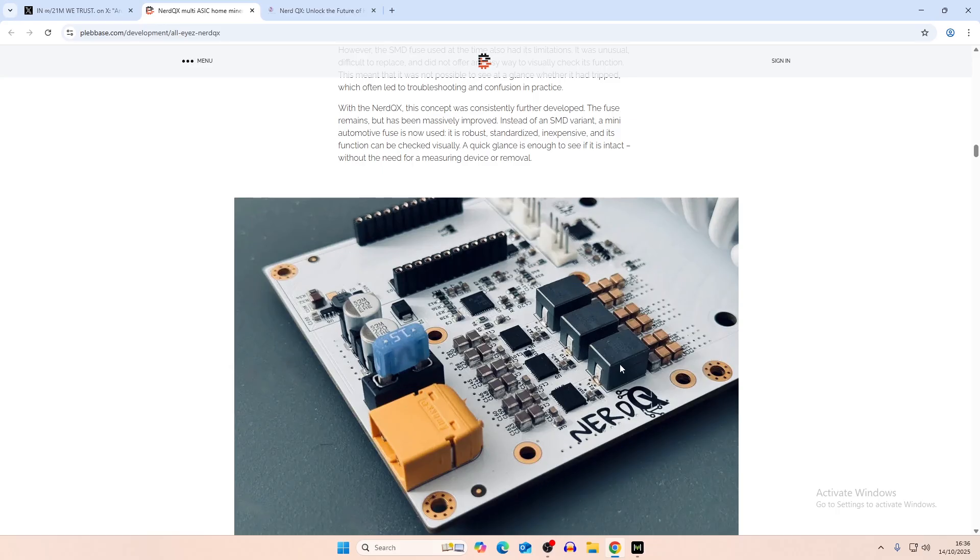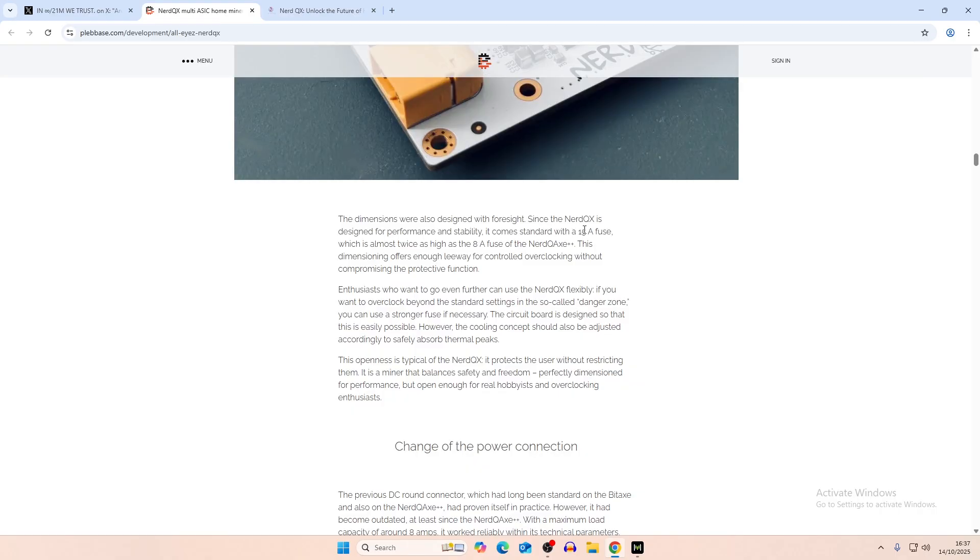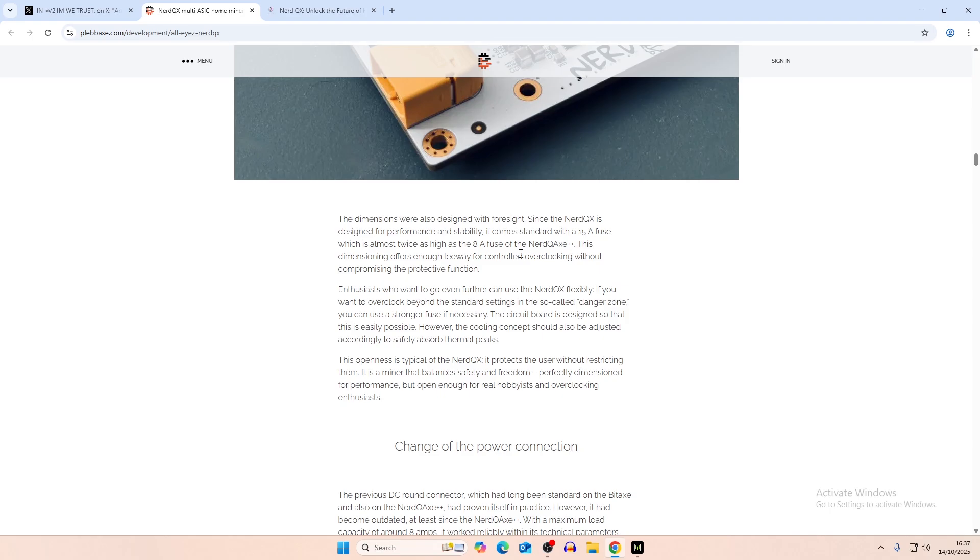You can also see the voltage regulators there, whereas they normally would be going down here. And then the power supply has also changed as well, with the screen going there, not across here. And this is the main thing that we were talking about in terms of the fuse size. So 15 amp fuse compared to the 8 amp, which was for the Nerd QX. And this offers enough leeway for controlled overclocking without compromising the protective function. That's the main thing that we were talking about with the fuse is that they all were 8 or I think somebody had 10 amp fuses that they were using. But now they have a 15 amp fuse, which is going to be easier to control overclocking in the future.